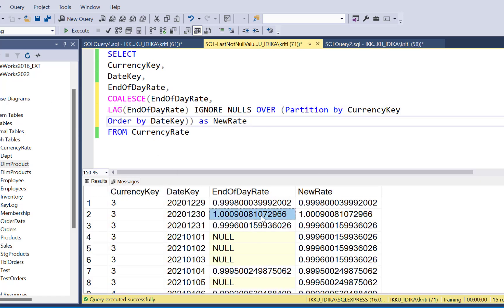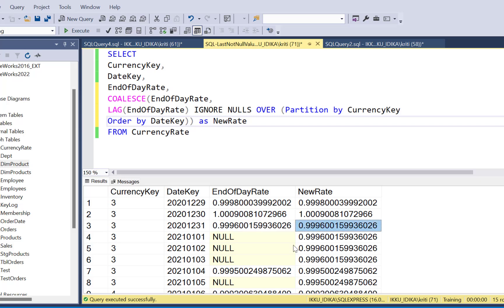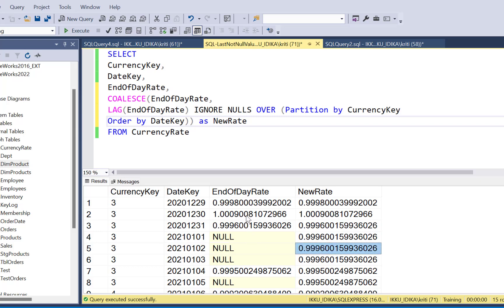Now if you execute this query, you will see that wherever you have a null, you have got the previous record, previous last not null value. But if the original value is not null, you've got the same value. So it is as simple as using just the ignore nulls option.